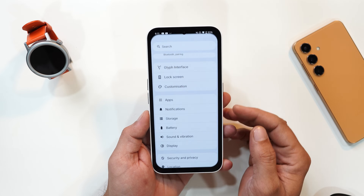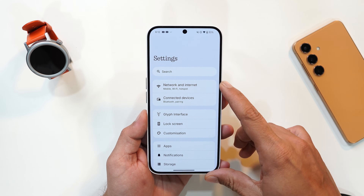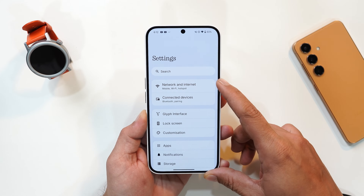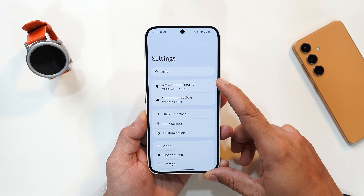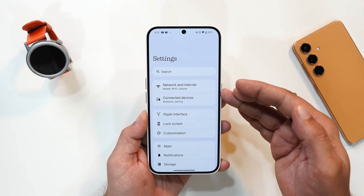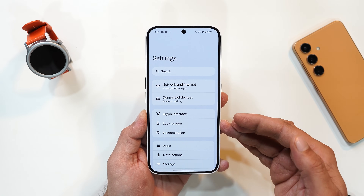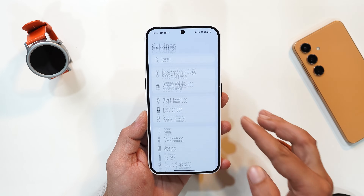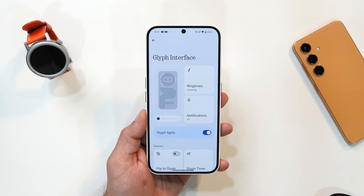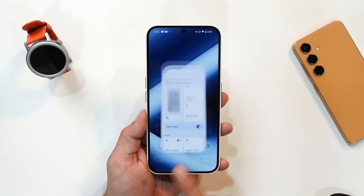The last major change is in the settings page. This is the new settings page on Nothing OS 3.0 — I personally like the segregation Nothing has done, with separate sections for network, customizations, and so on. These are the upcoming features of Nothing OS 3.0. Let us know in the comments which feature you like the most. This is your friend Ashok signing out — see you guys in the next video.